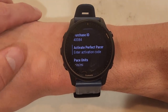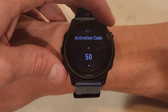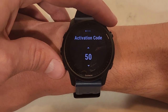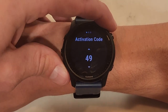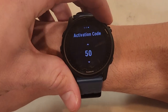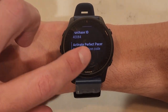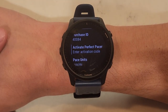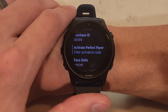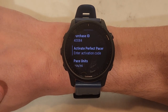Enter the activation code into this field here. The activation code is three two-digit numbers. Select the first number, then the second number, and the third number. After successfully entering the correct code, you will no longer see the 'Activate Perfect Pacer' settings menu, and instead you'll be able to use the full version. And that's it.